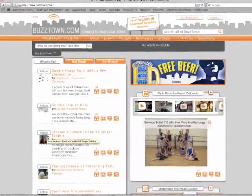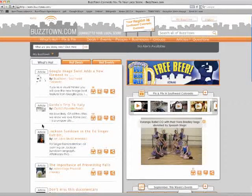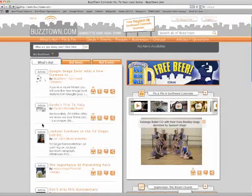Here's a quick overview on some of the new icons you'll see on BuzzTown. Some of them have the same functioning, just a new look, and other ones have some improved functionality.